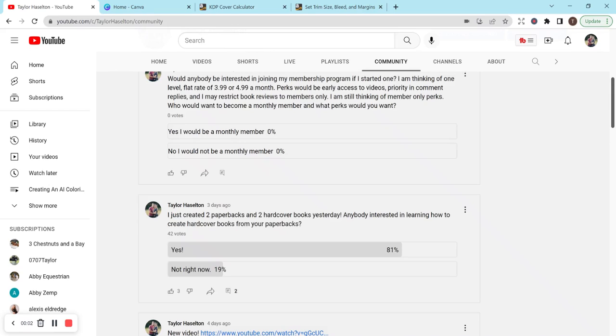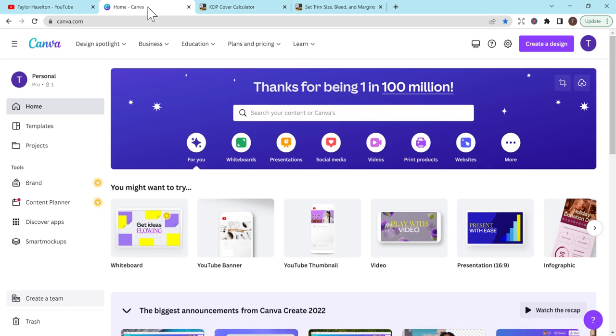Hey everyone, adding hardcover books to your paperback library is a great way to add variety for your customers with KDP. In this video, I'll give you a tutorial on how to change your books to hardcover, whether you have bleed or no bleed, and the resources you can use. Let's work through this together and get started.